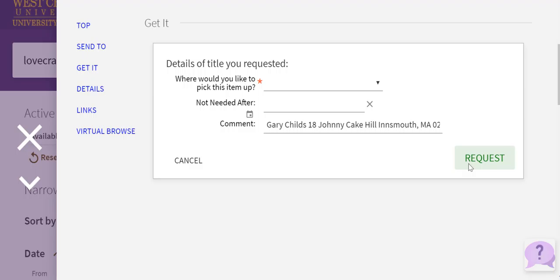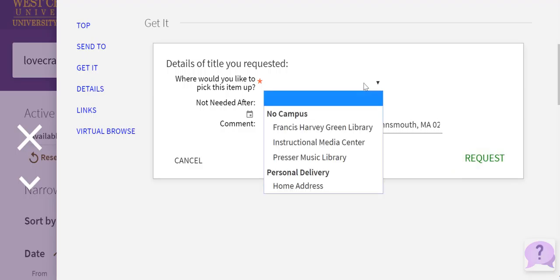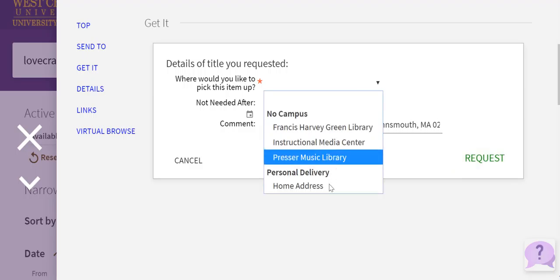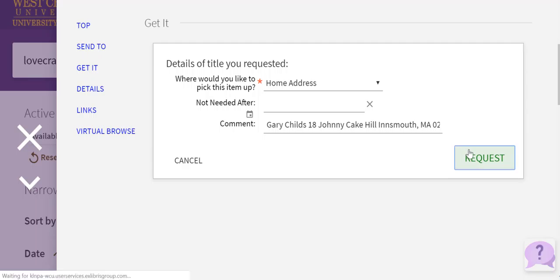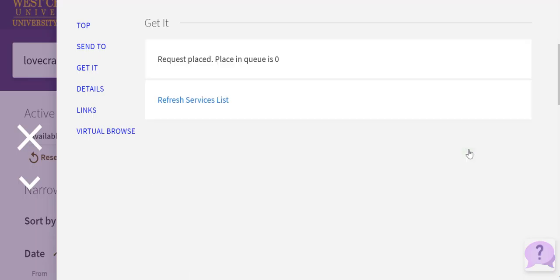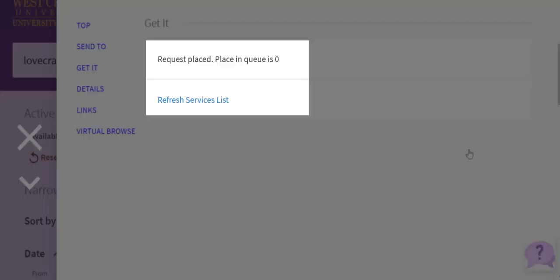There's one known issue with this process. You may notice that the home address selection will sometimes vanish from the form. If this occurs, please re-select that option and click the request button.